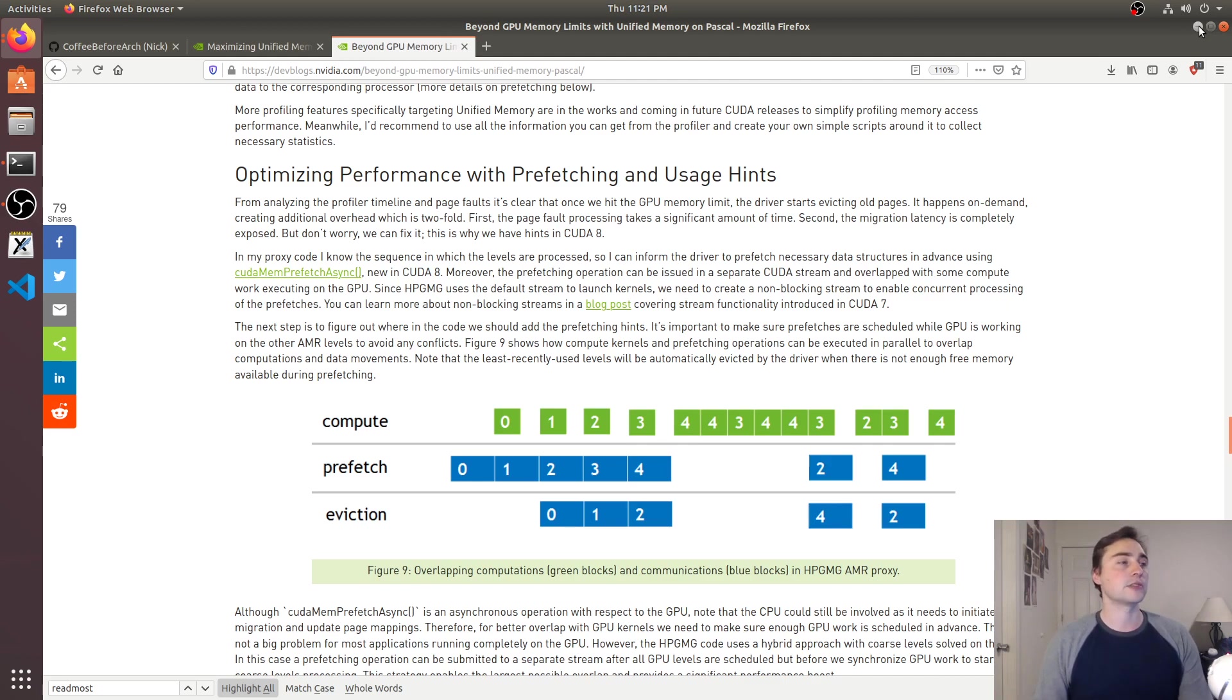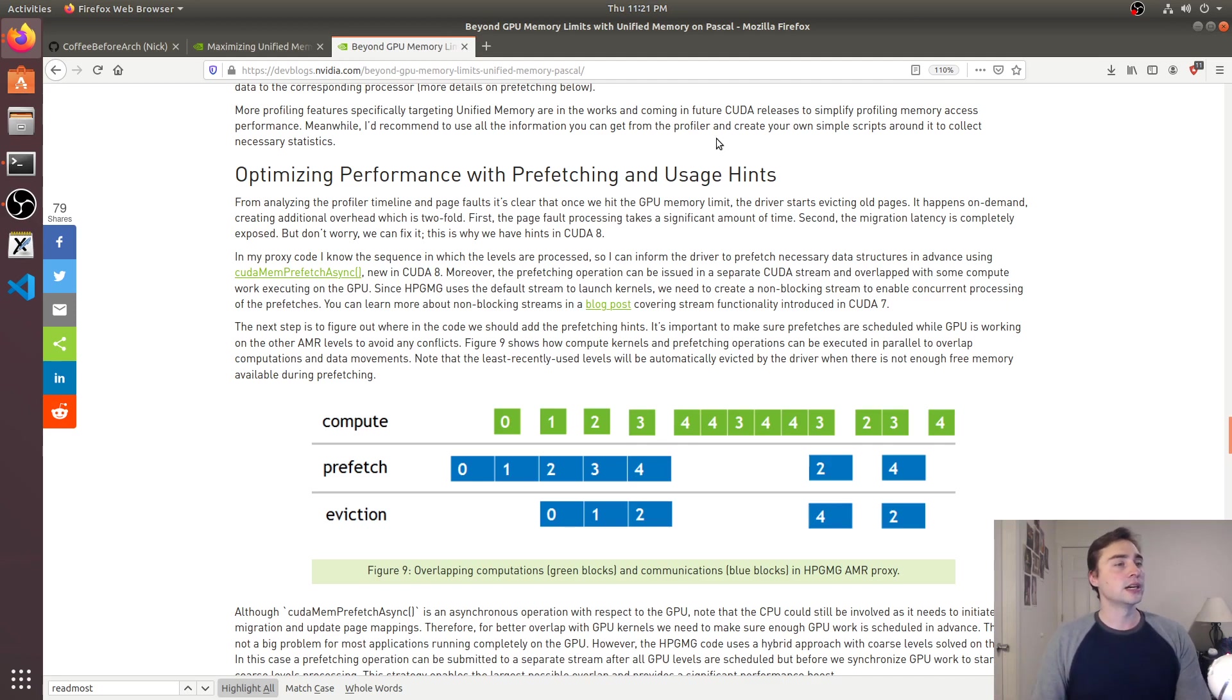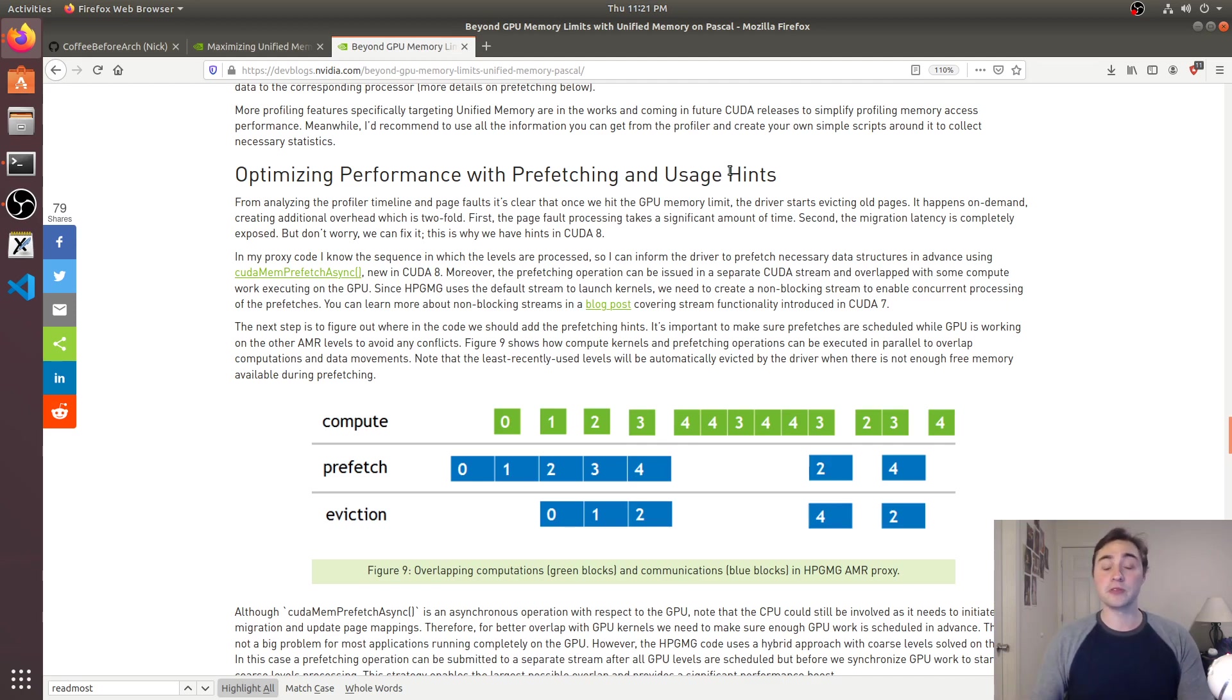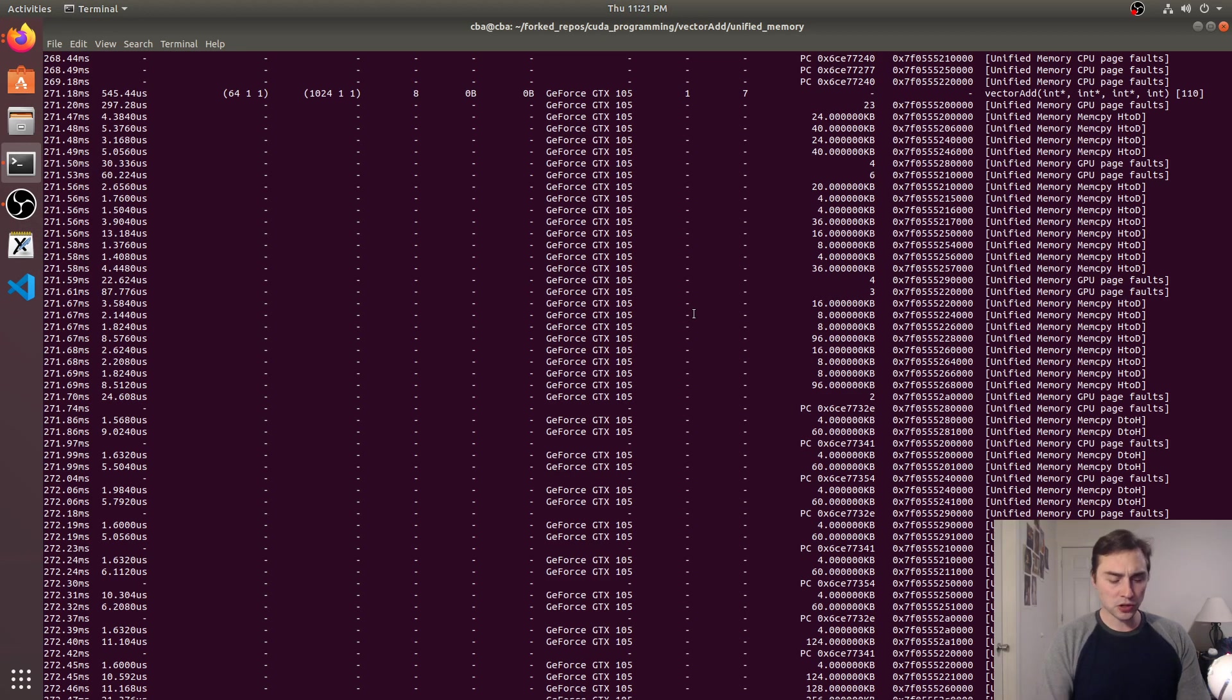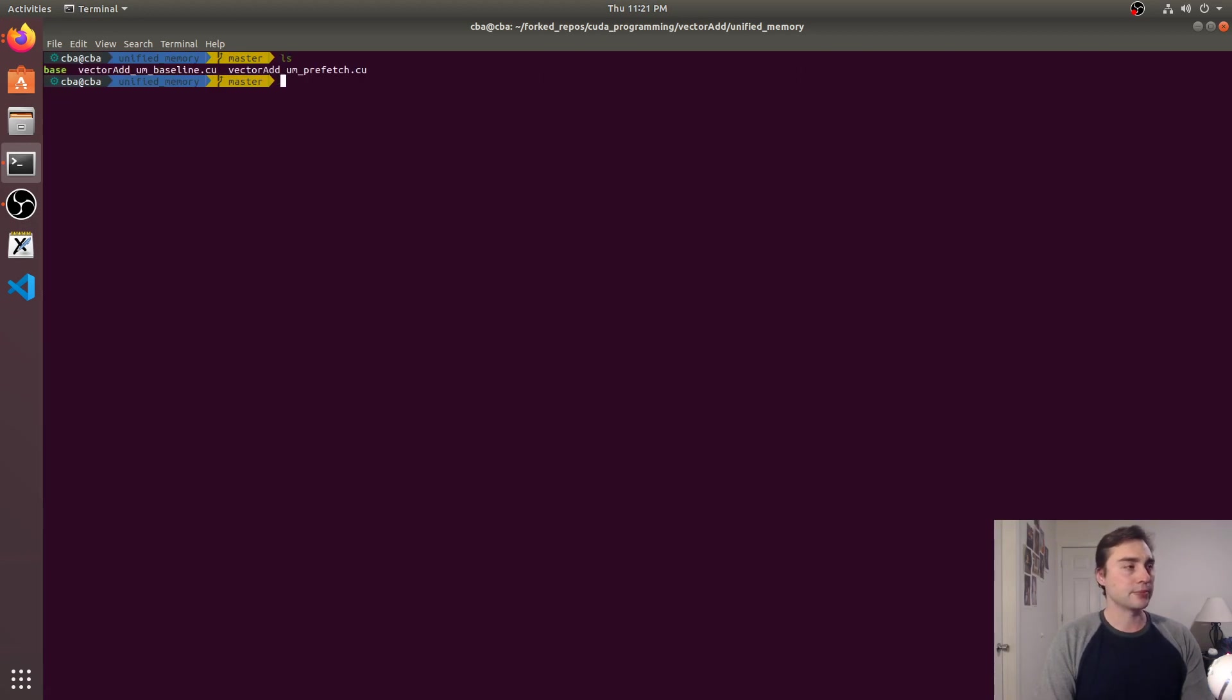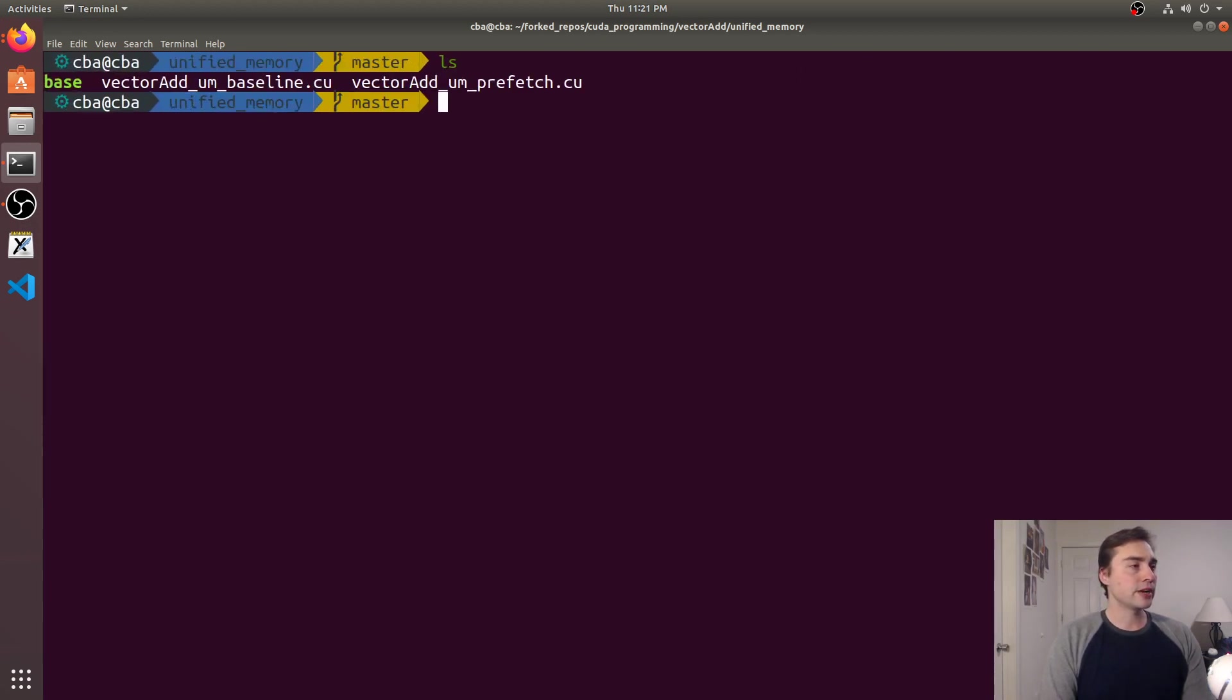And so I started playing around with this and seeing maybe what is going to be the performance difference between say the baseline where we don't give any hints to a use case where we give it a whole lot of hints and we try to get rid of all of the overhead of unified memory. So I'll go ahead and pull that example and we'll cover it in greater detail in later videos because it's a more advanced topic.